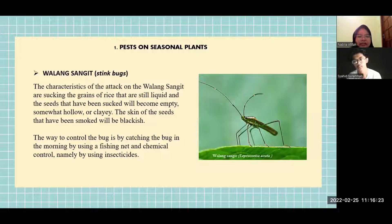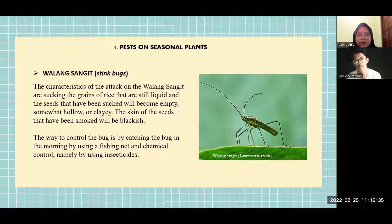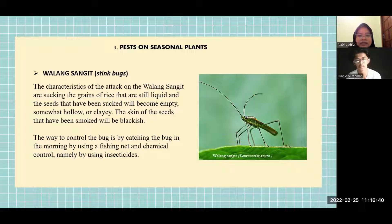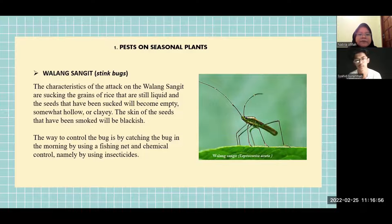Pest on seasonal plants: Walang Sangit, or stink bug. The characteristics of the attack are sucking the grains of rice that are still liquid and the seed dough. The skin of the seed that has been attacked will turn blackish. The way to control the bug is by catching it in the morning using a fishing net, and by chemical control using insecticides.